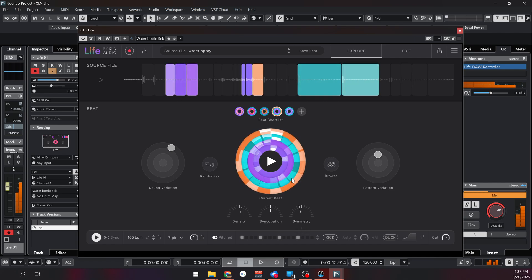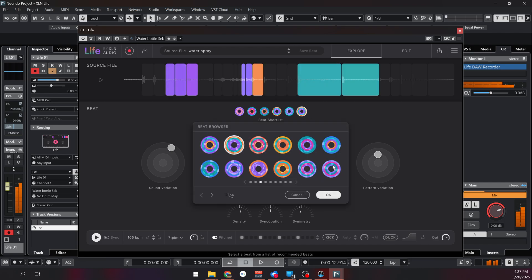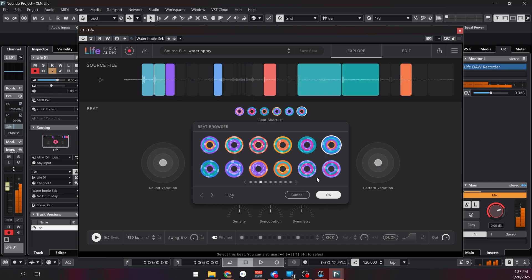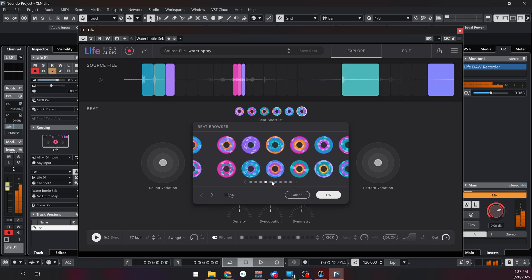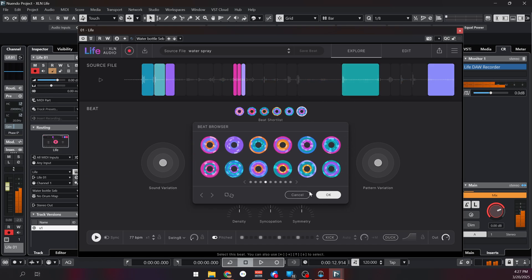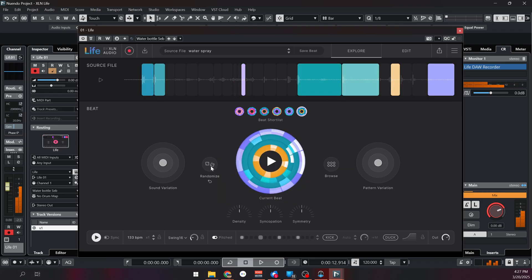And if you don't like it or want more beats you can add them there and you can click browse to browse different beats that it's already giving you. You have multiple pages of different beats, or you can just click random and see what it will give you.